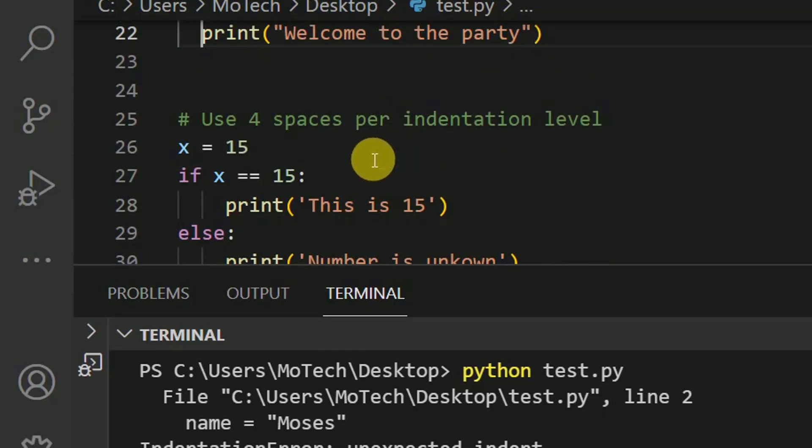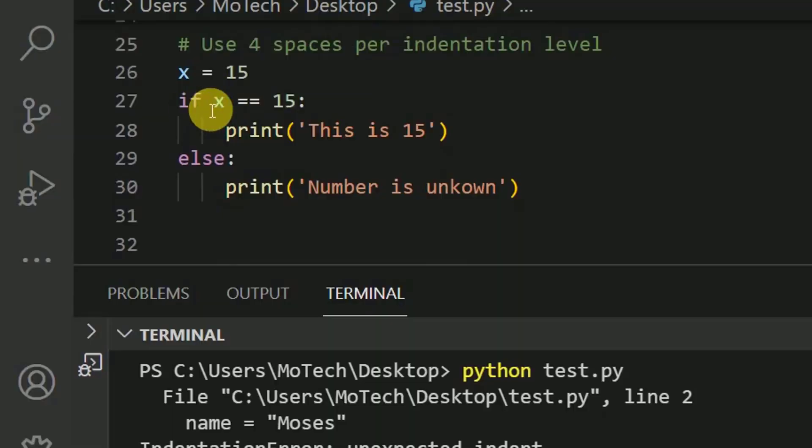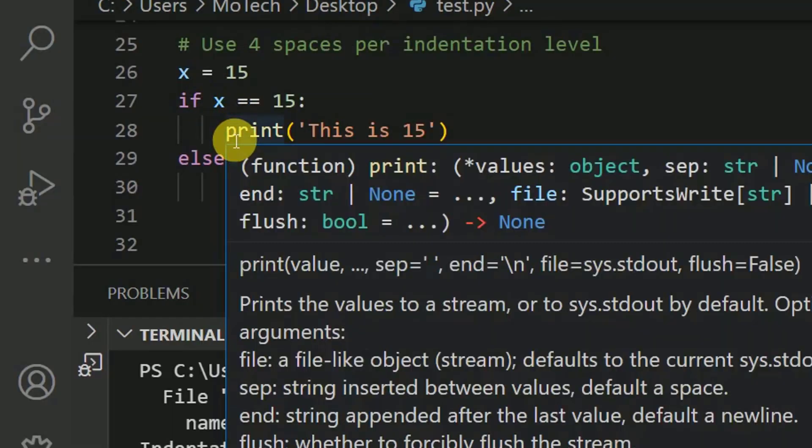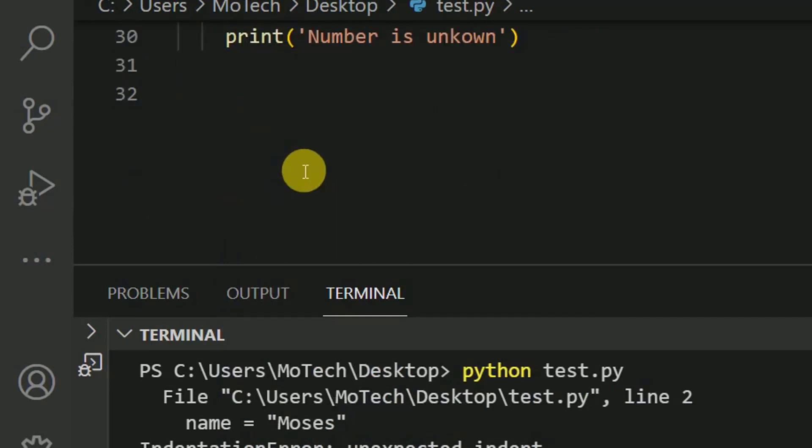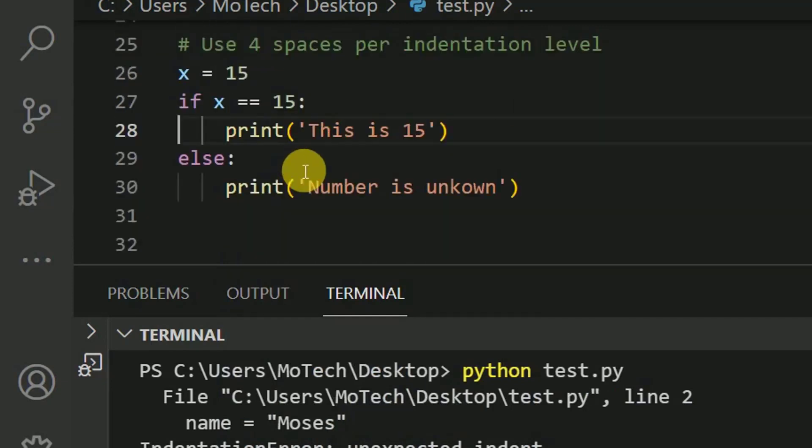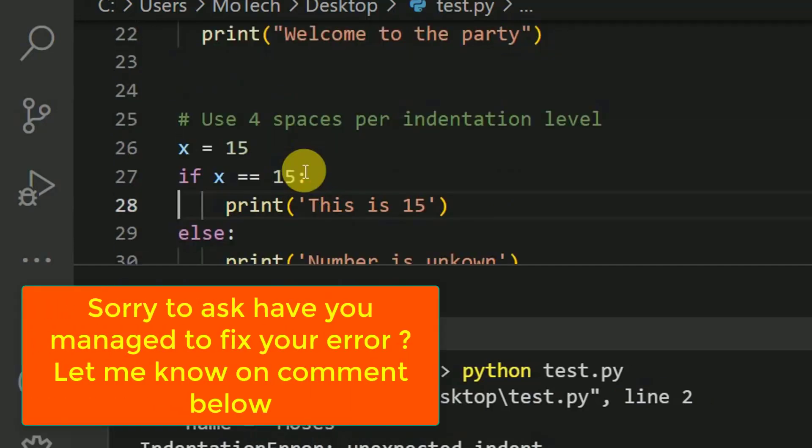Another issue is use four spaces per indentation level. As you can see here, after if statement, let me count the space here. One, two, three, four. So this is what is recommended. You should use four spaces per indentation level.